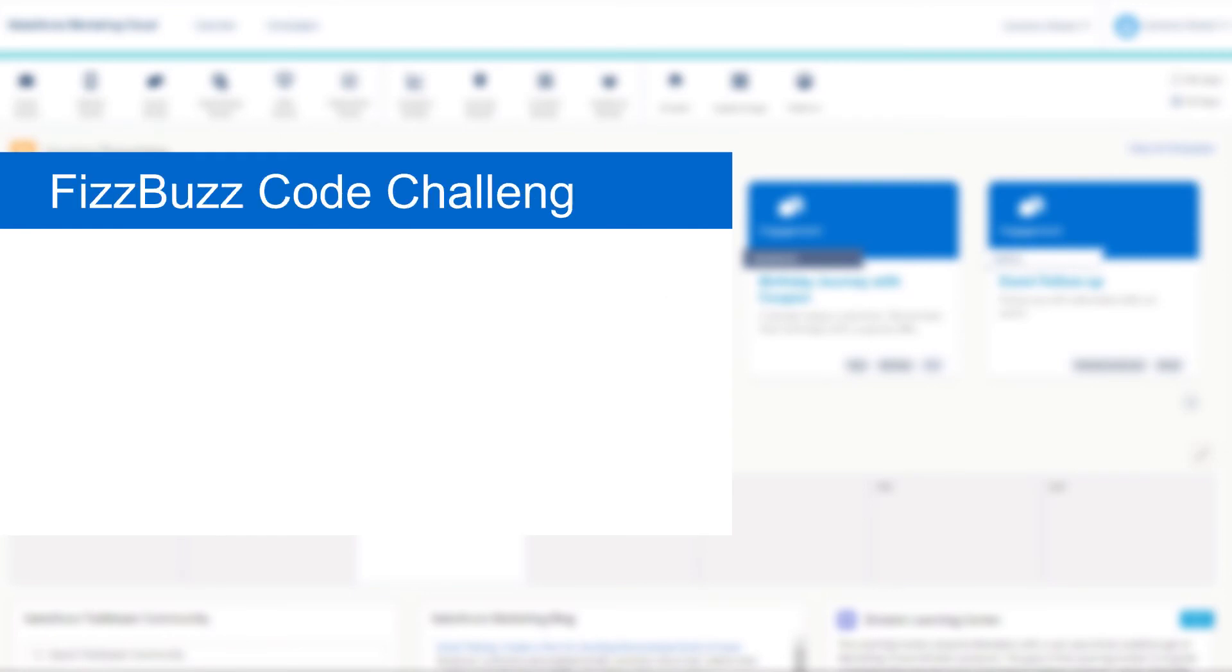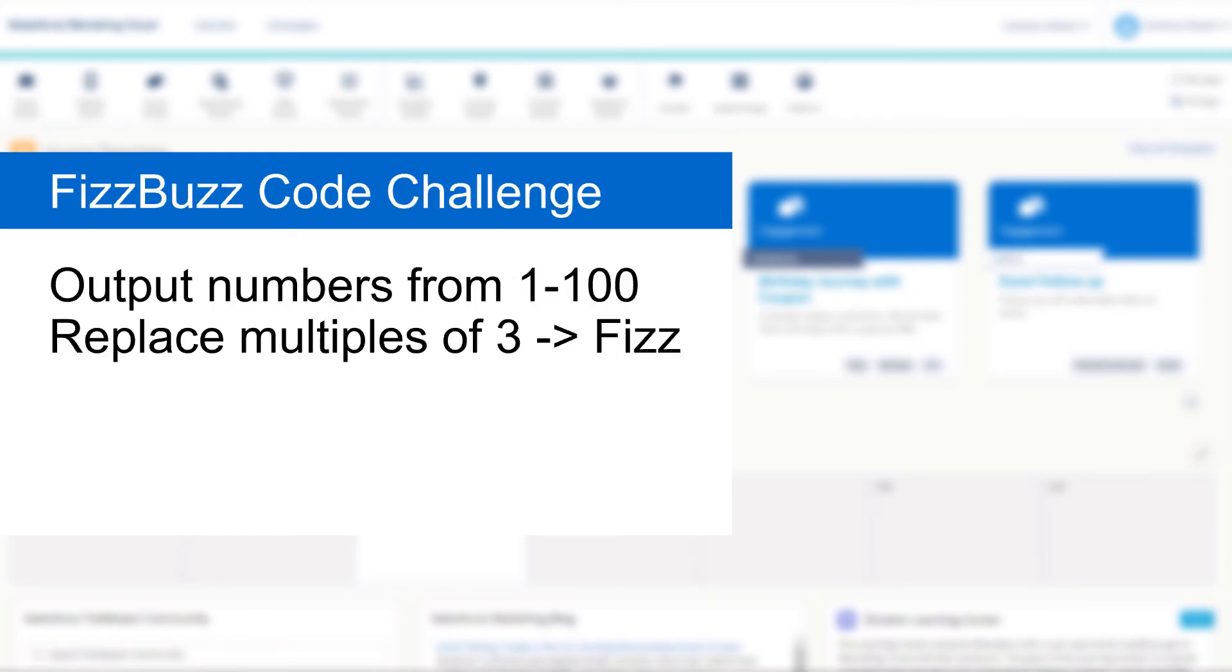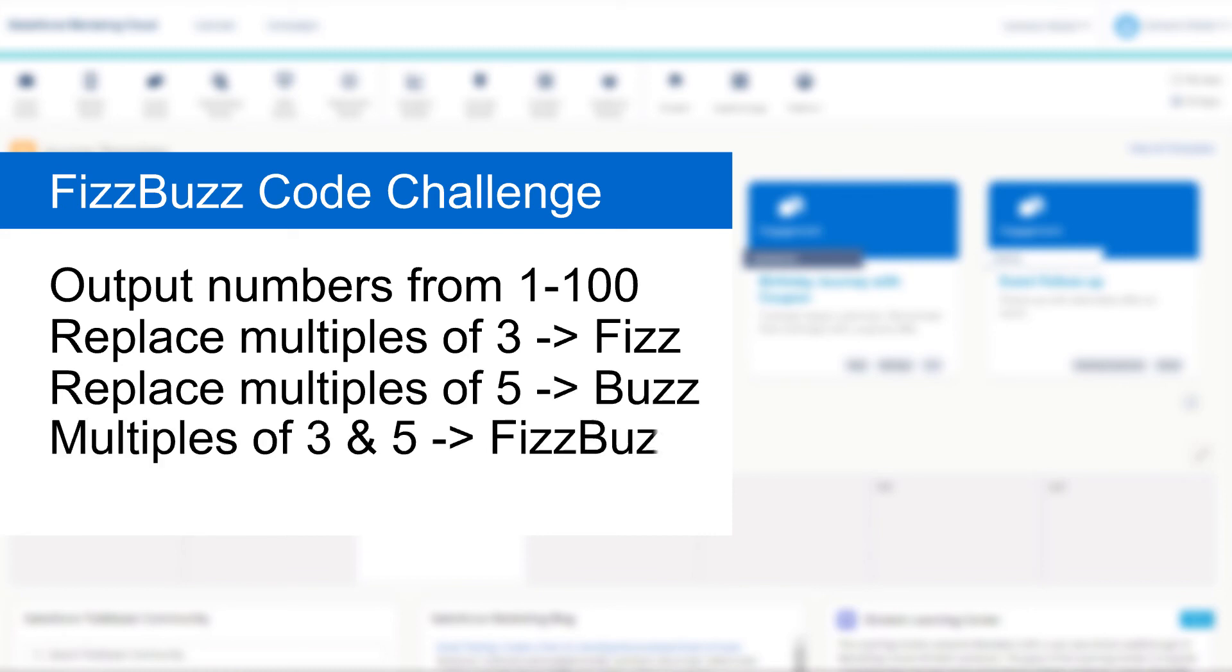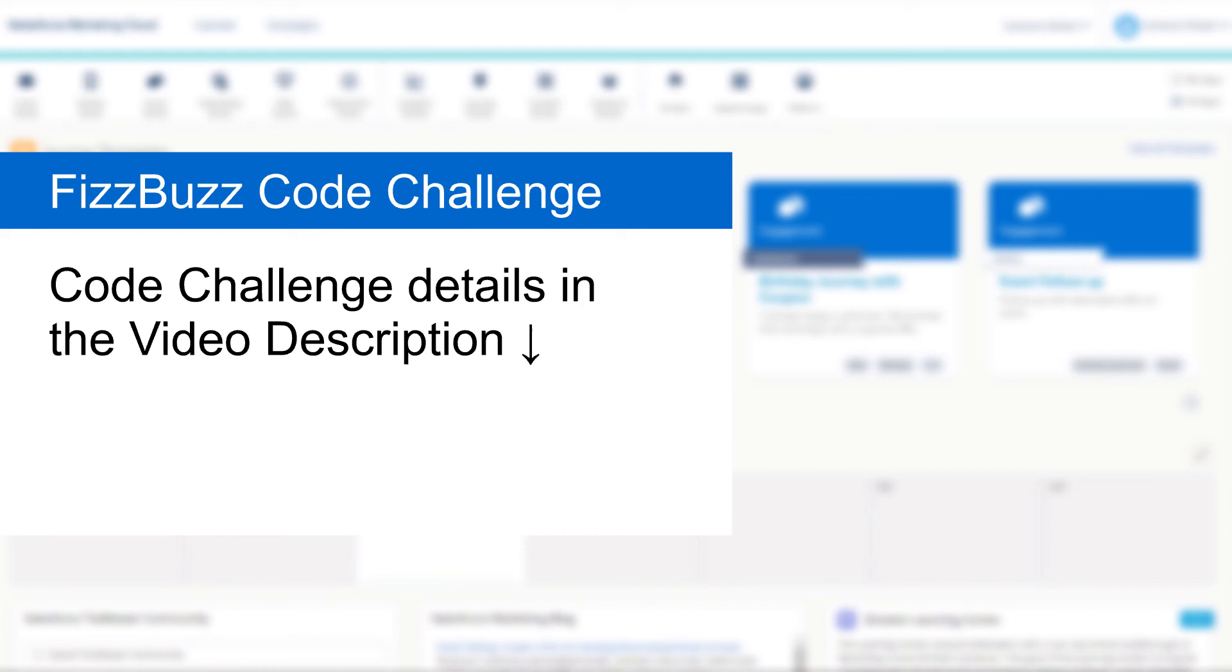In fact one of the best ways to learn about the mod function and process loops is to try the Fizzbuzz challenge. Now the Fizzbuzz challenge is frequently used as an interview question. In fact I myself have used it many times as the way you approach solving it can tell a recruiting manager a lot about your code development style and skill. Now I've put a link to the code challenge in the video description below if you'd like to give this code challenge a go.